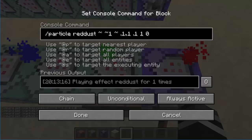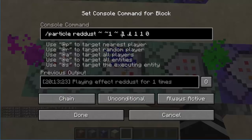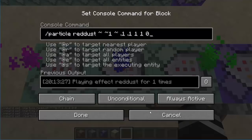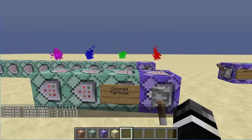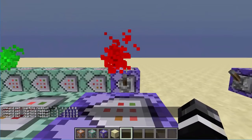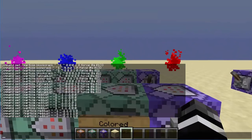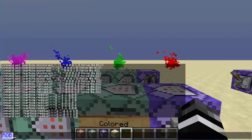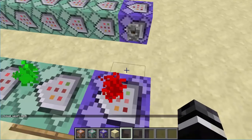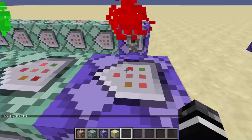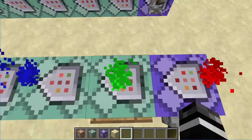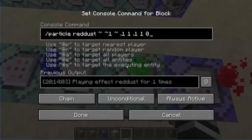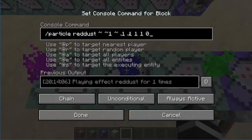So with 1, 0.1, 0.1 — the biggest number is on the left — this gives us red. With 0.1, 1, 0.1 — the middle is the most dominant — this gives us green. With 0.1, 0.1, 1 — the third value is dominant — we get blue. So the first value controls red, the second controls green, the third controls blue — that's RGB, which is what all your screens run off of.